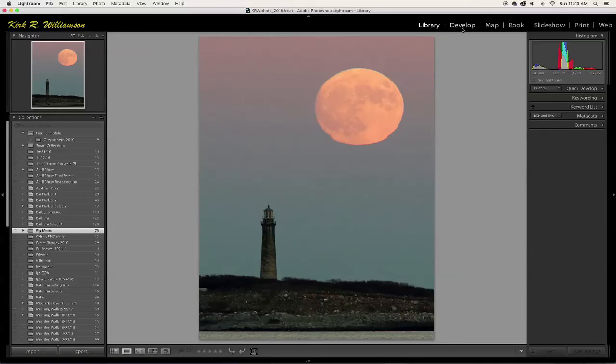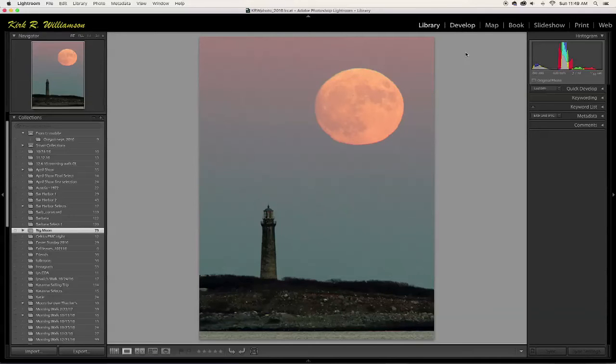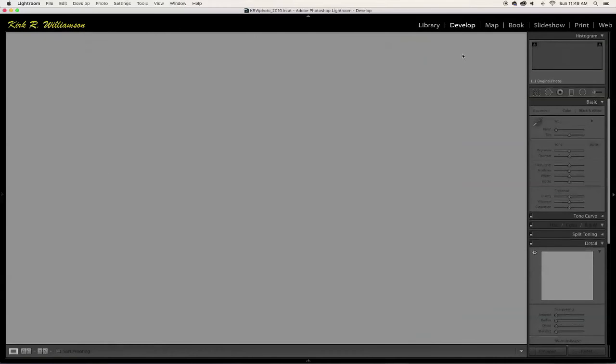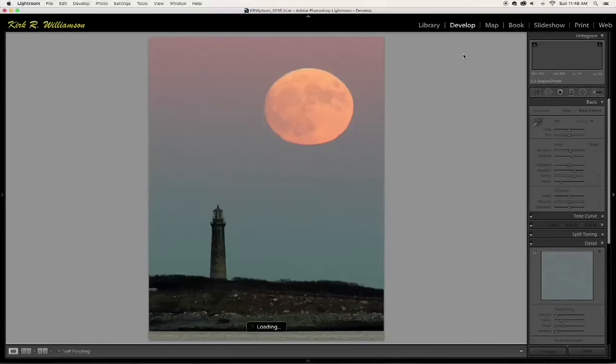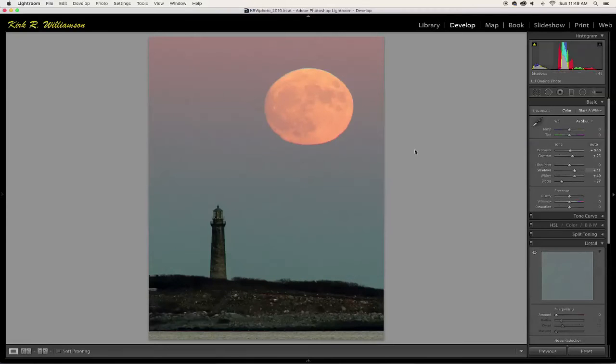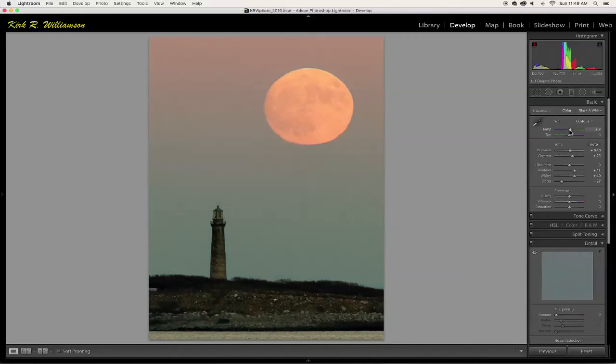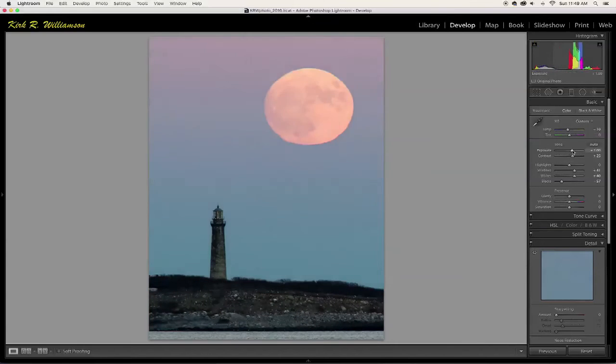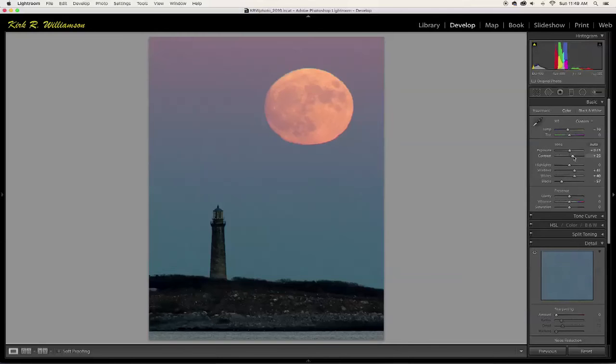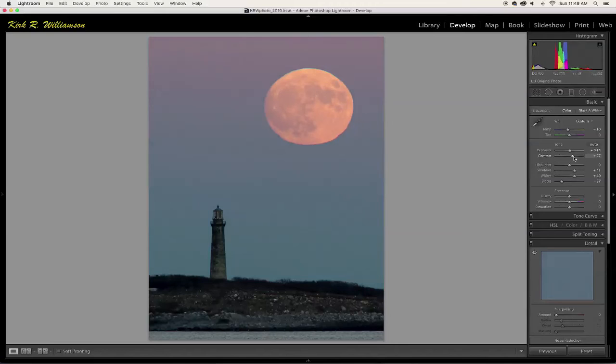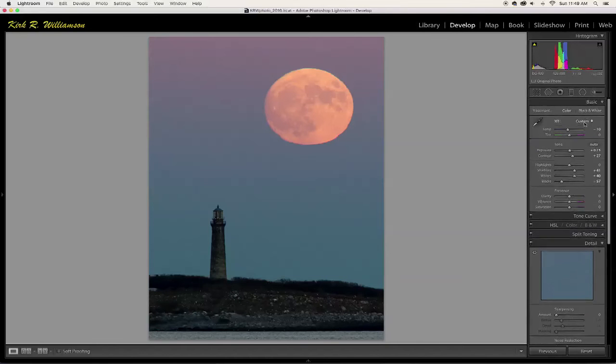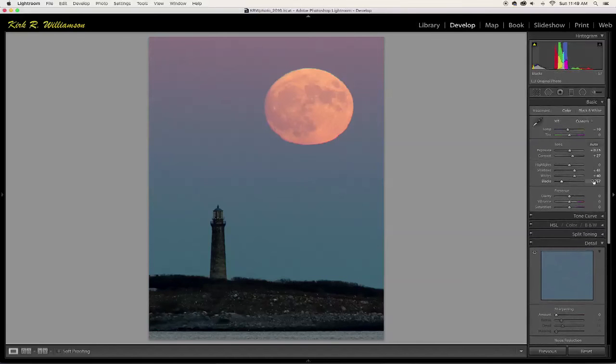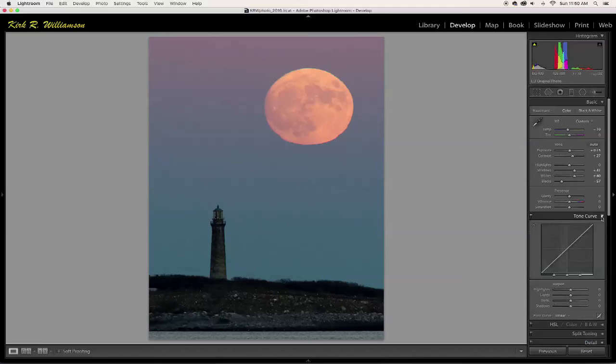Now the next module is develop. The develop module is where you're going to do most of your work. Here, I've already done some monkeying around with this, but you have a lot of control. You can adjust the color balance, the exposure, play with the contrast a little bit and all of these other controls in here, which really make this particular, this is just the basic module here in the develop module, but you can adjust the tone curve.